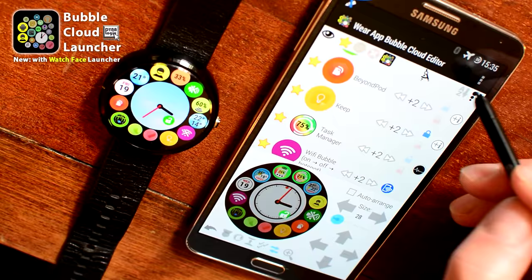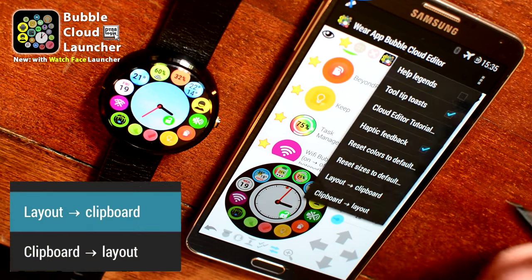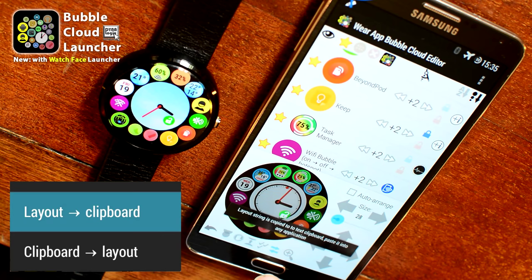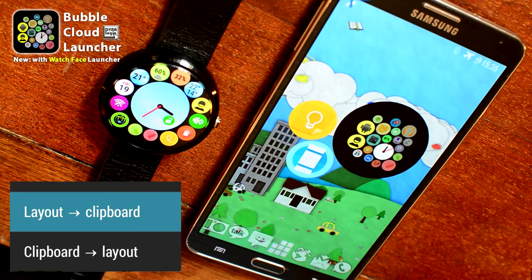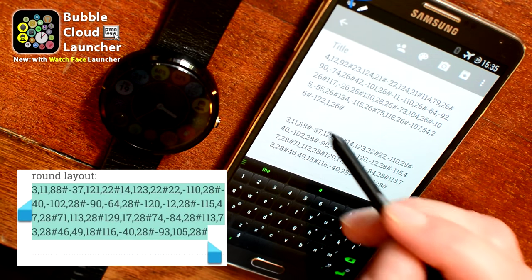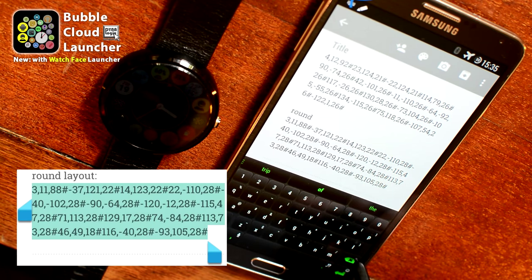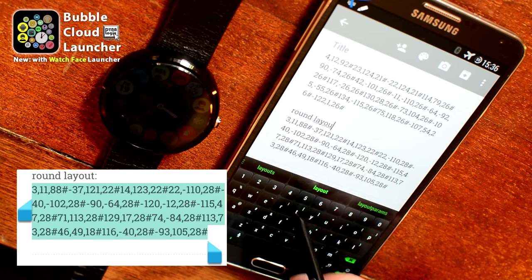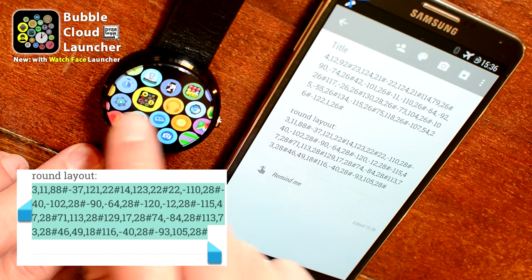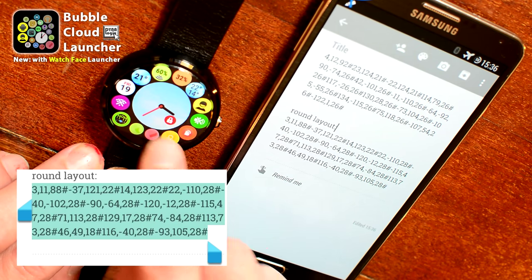Now I'm swapping the icons to come up with the exact layout and order of these bubbles as I want them. Here's a special feature — I copied this bubble arrangement, this layout, to the clipboard and pasted it into the Keep app which I prepared earlier. This string of numbers describes this cloud and can be sent to anybody or posted on our Google Plus page for anyone else to use the layout you created.